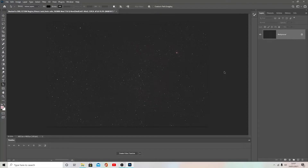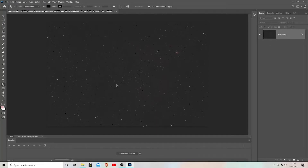Okay, here we are in Photoshop. So basically what I'm going to do is the standard approach I take on pretty much all my deep sky astrophotography images. What you see here is the stacked FITS file that's come out of Deep Sky Stacker, and I've changed the file name so it just says 'details image.' So let's crack on.